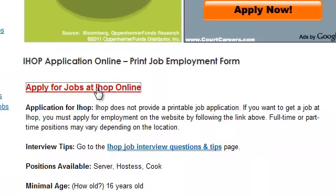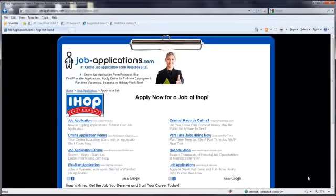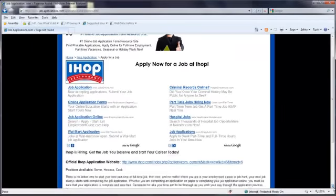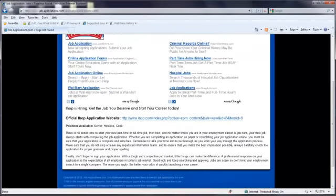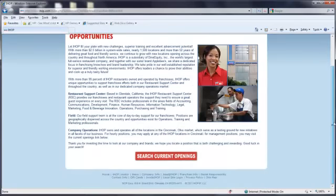Click on Apply for Jobs at IHOP. The following screen provides a direct link to the online application process for IHOP. Follow the instructions provided by IHOP to complete the application process.